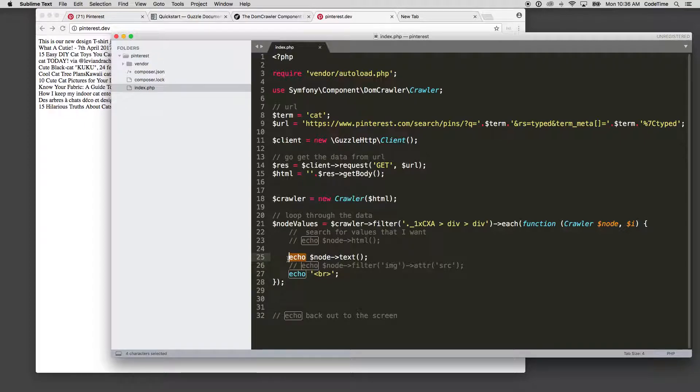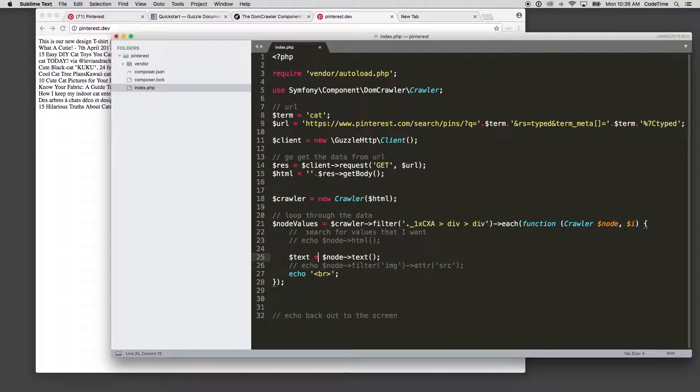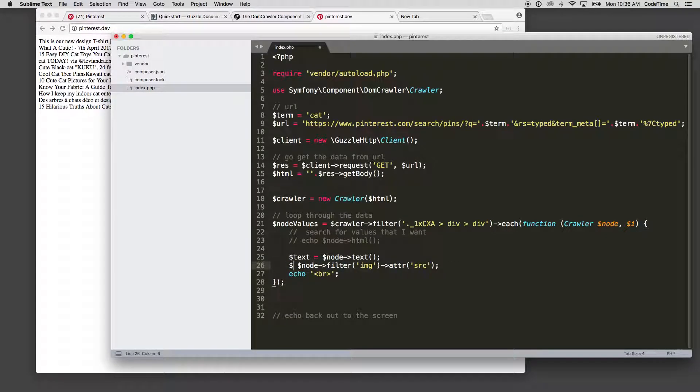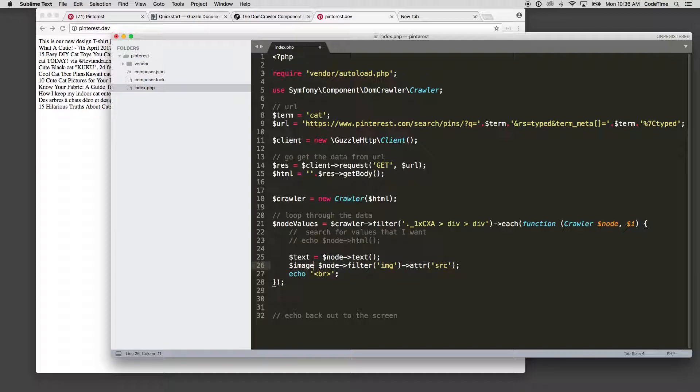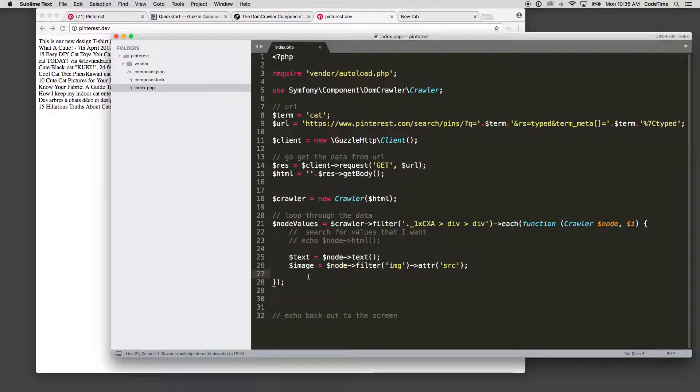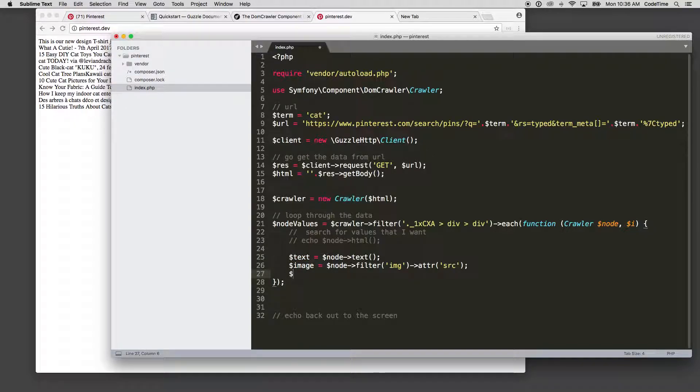So to do this, let's start by assigning this the value text equals the node value and then for text, and then image source I'm gonna call that, I'll just call it image. I think that's clear enough. It's going to equal the attribute for node source.